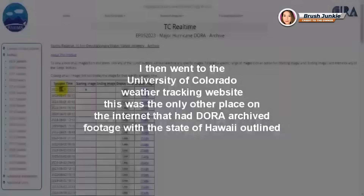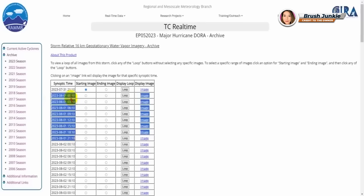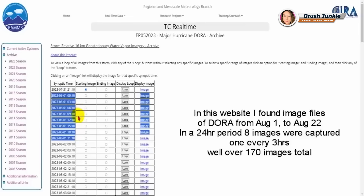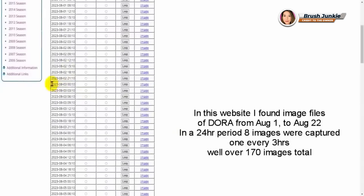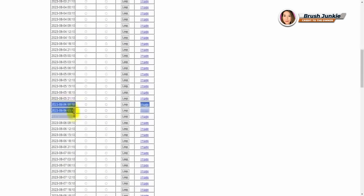I ended up finding an archive of Dora on a Colorado weather website, and it uses the same imagery from the GOES-18 satellite. What you'll notice here on the left side are entries for Dora's imagery, and there are eight entries per every 24 hours — that's one image every three hours in a 24-hour period.